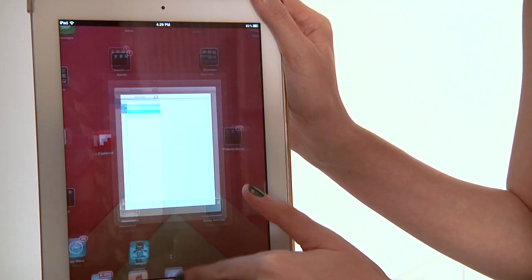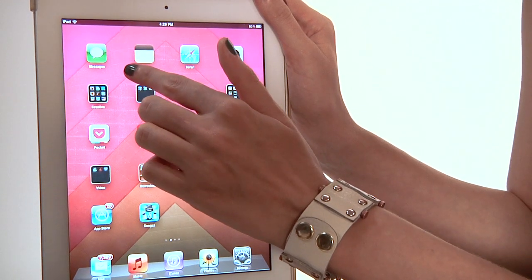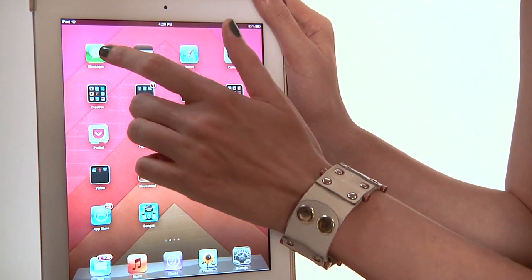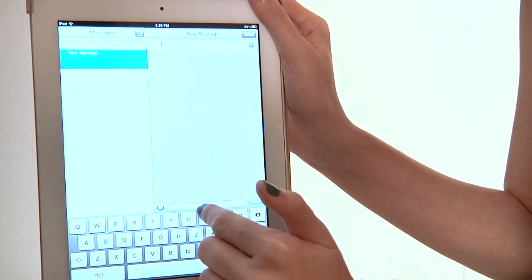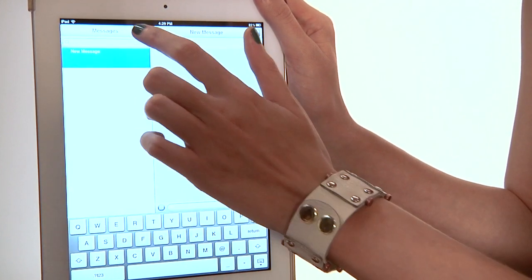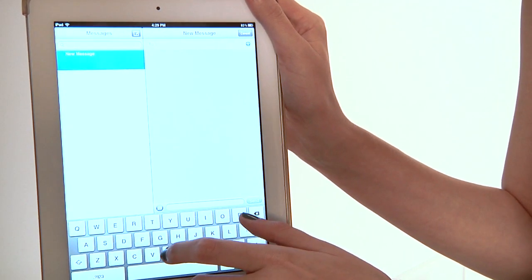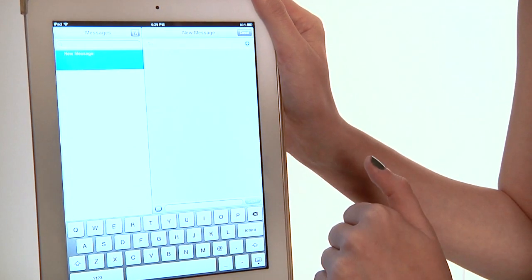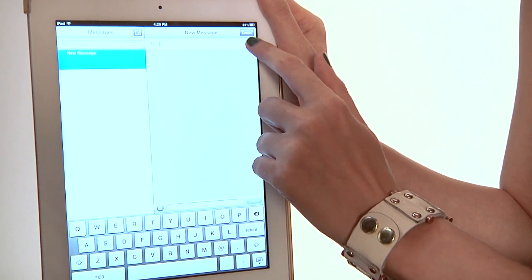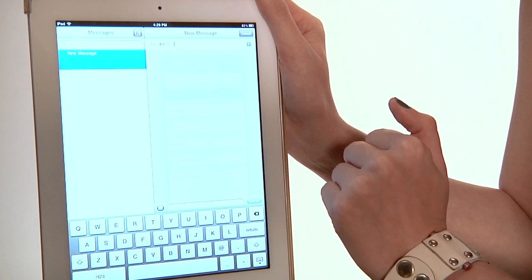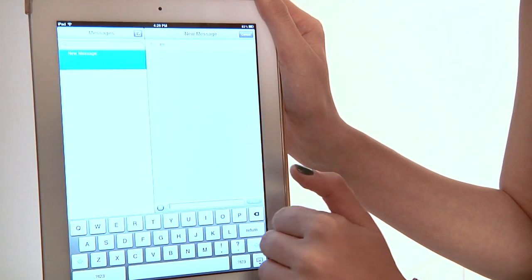Let me actually backtrack for a second. It's going to look just like the text message icon on an iPhone — it's the green block with the little white bubble inside of it. To write a new message, you're going to click the message icon. You can attach contacts, so I'm going to send to my friend Bill, and you can type your message down there.